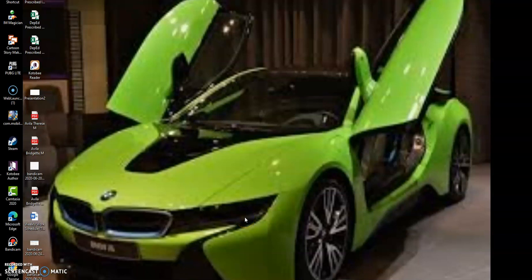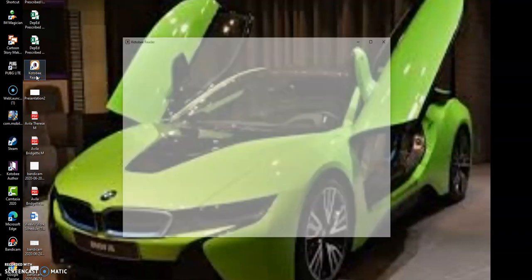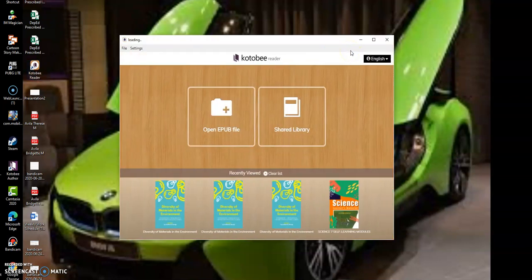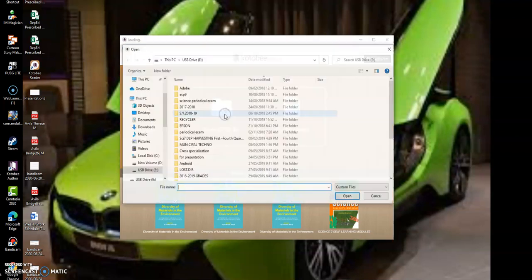Welcome to a small terrible channel. Today we'll have Quarter 2 Module 2 in Science 7 self-learning module. So first thing, click on Kutobi Reader. That would be the reader of the EPUB file that I am going to give you. Click here.